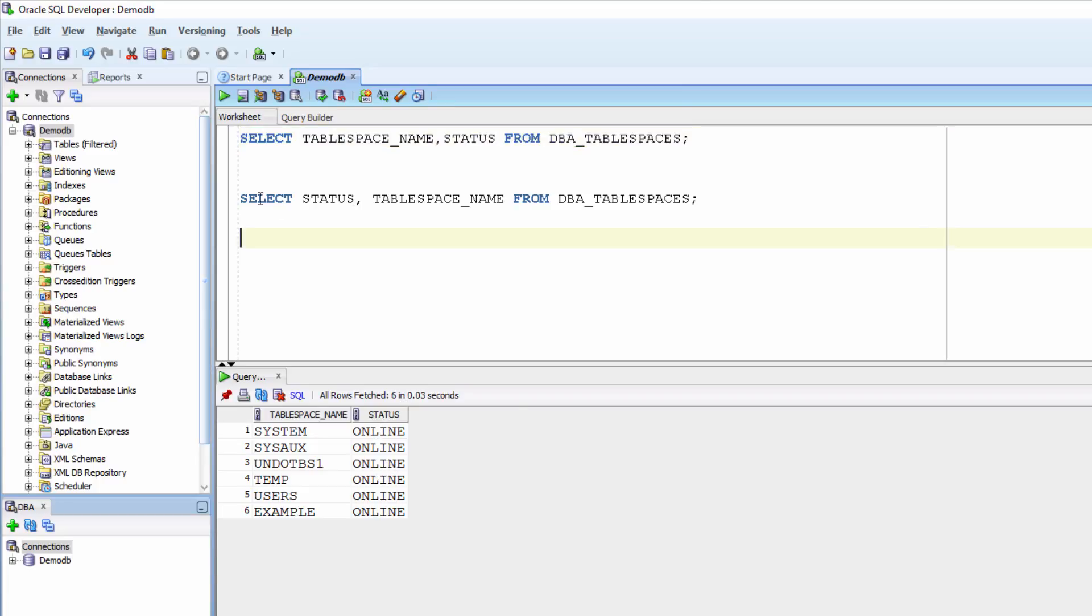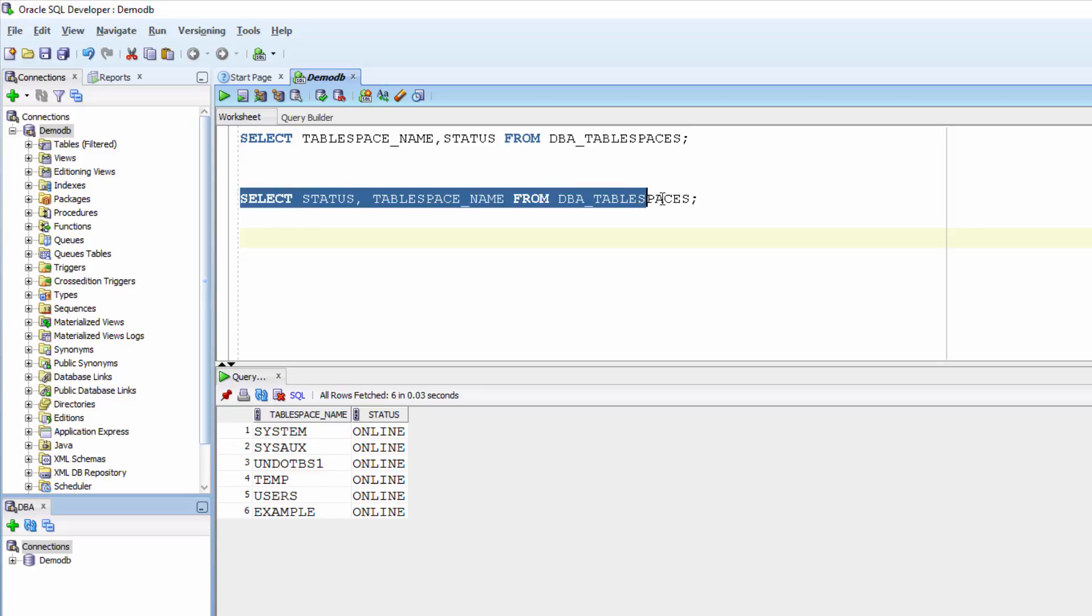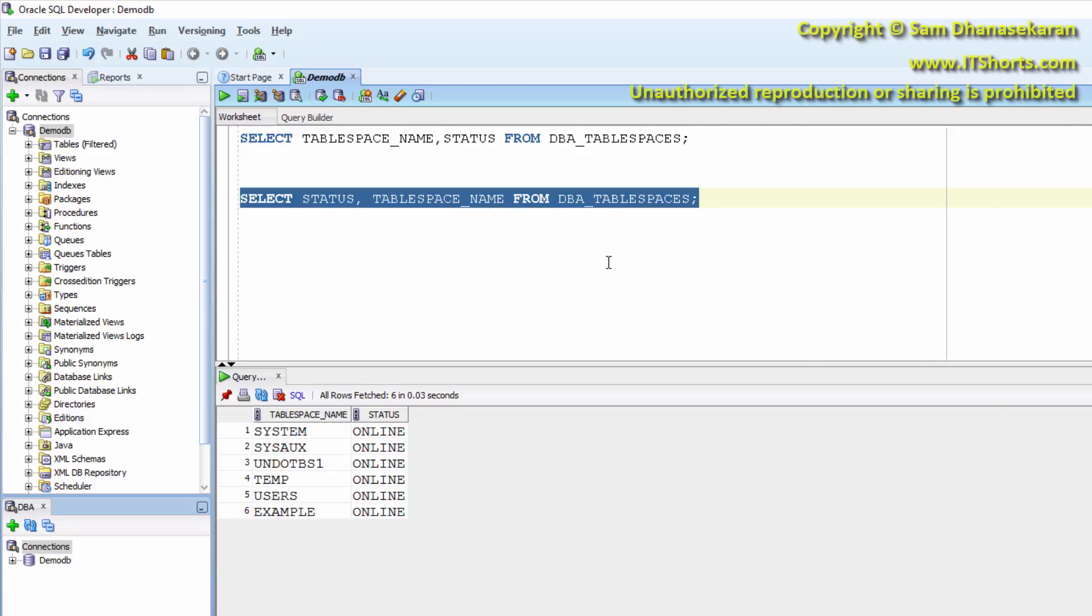If needed, I can select the status column first and then tablespace name, even though status column is stored after tablespace name column in dba tablespaces.